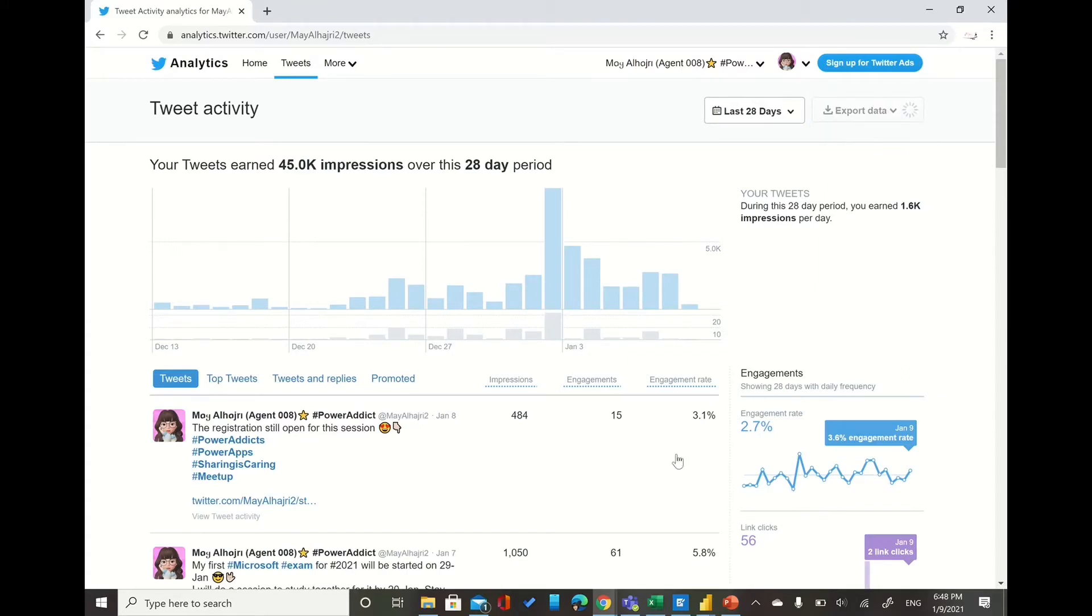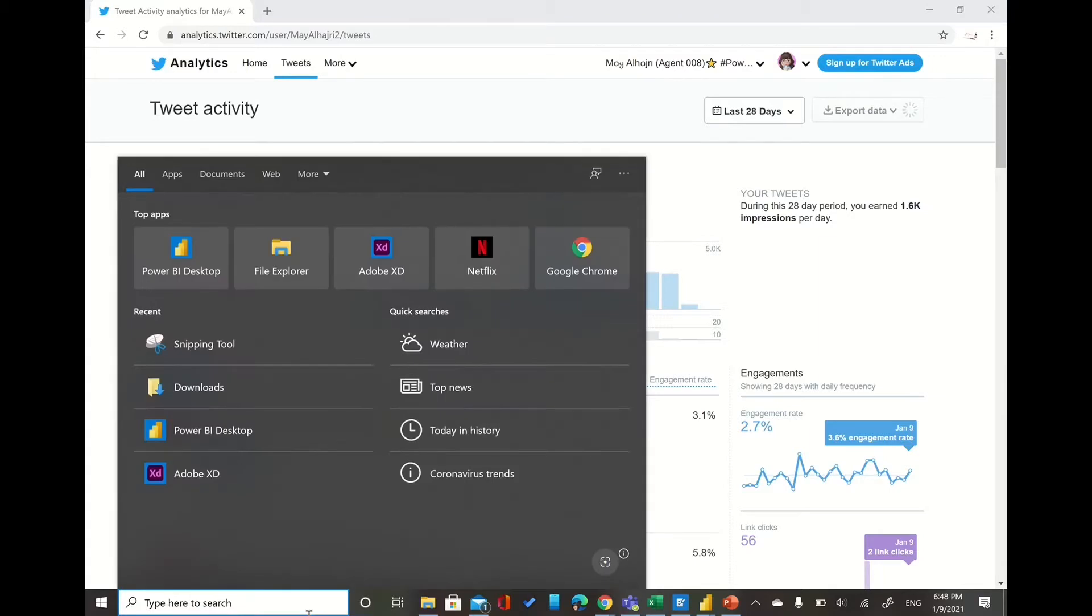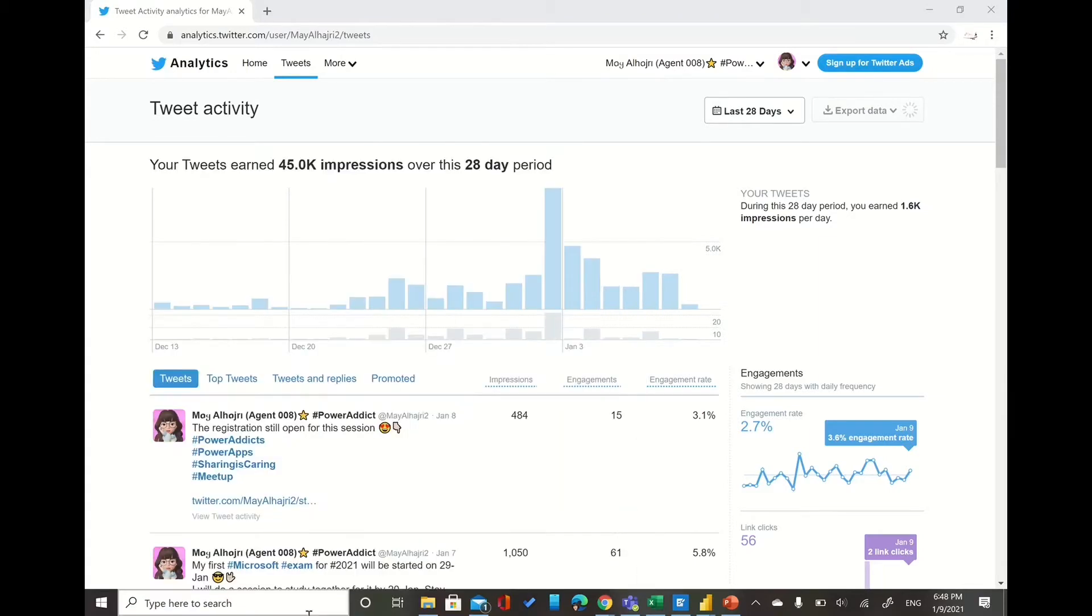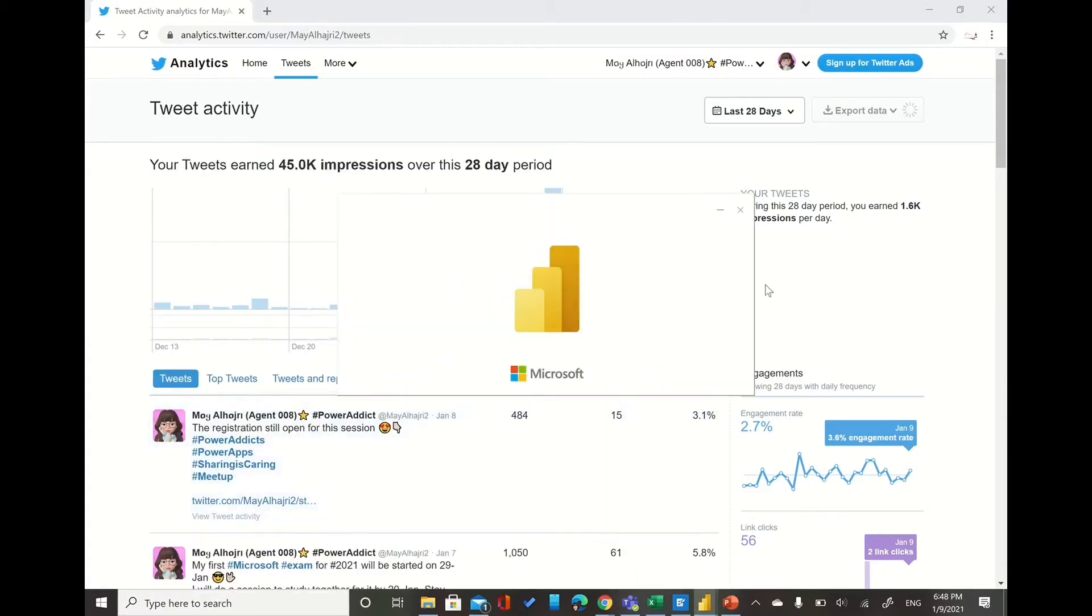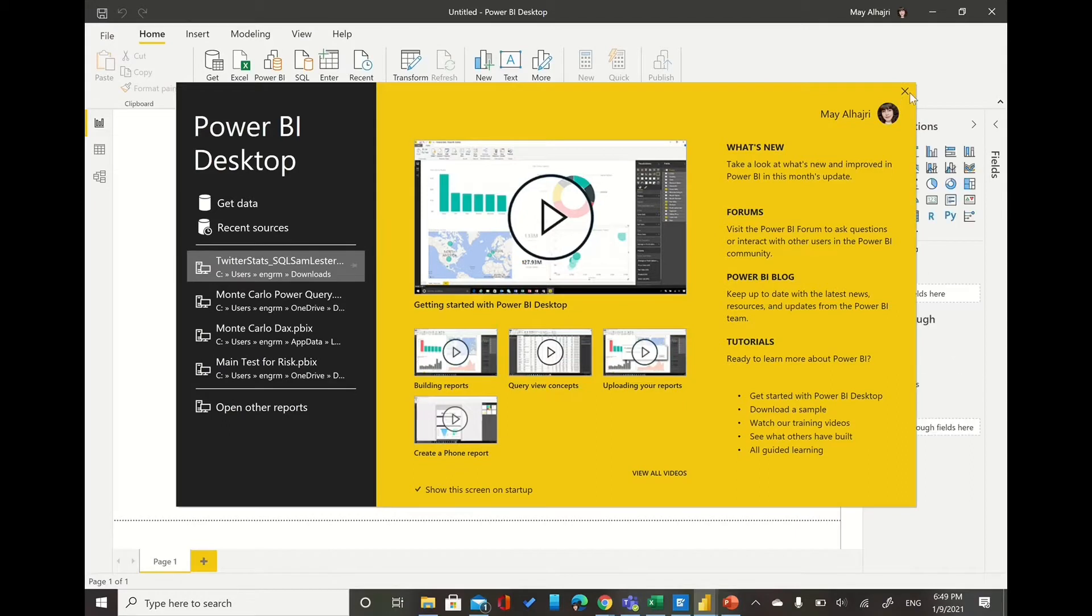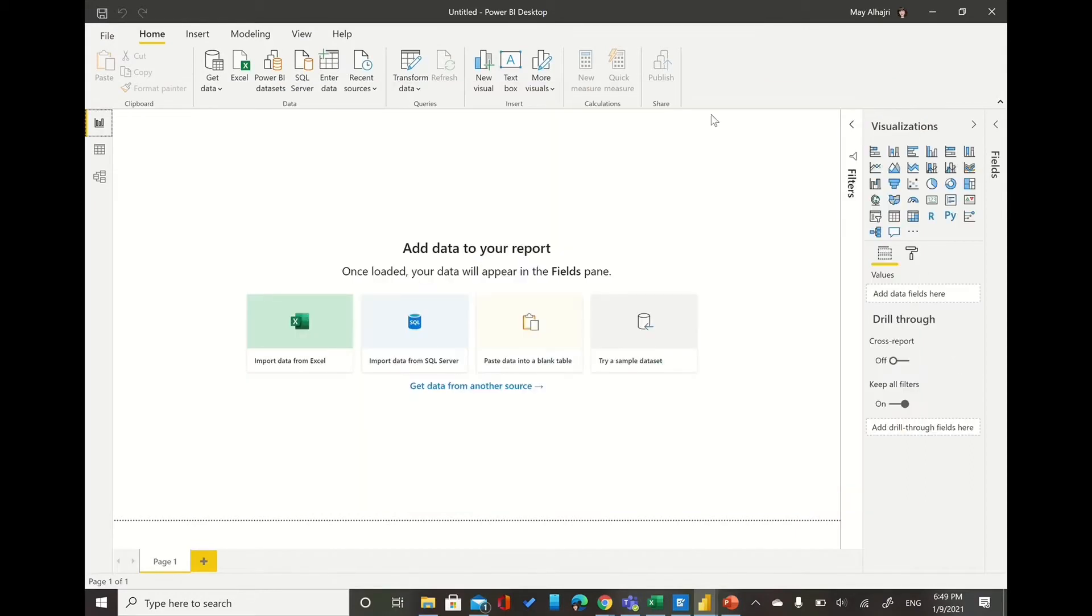So here I choose by tweet. So now let us open the Power BI file so we can start import our data and work on some visualization. Before importing the data I will do a step here which is I would like to add a background to my file.